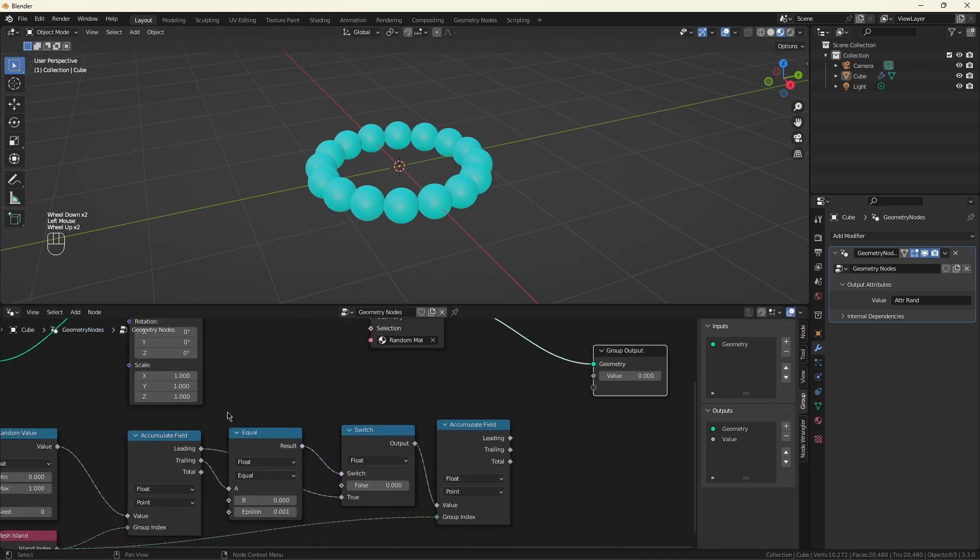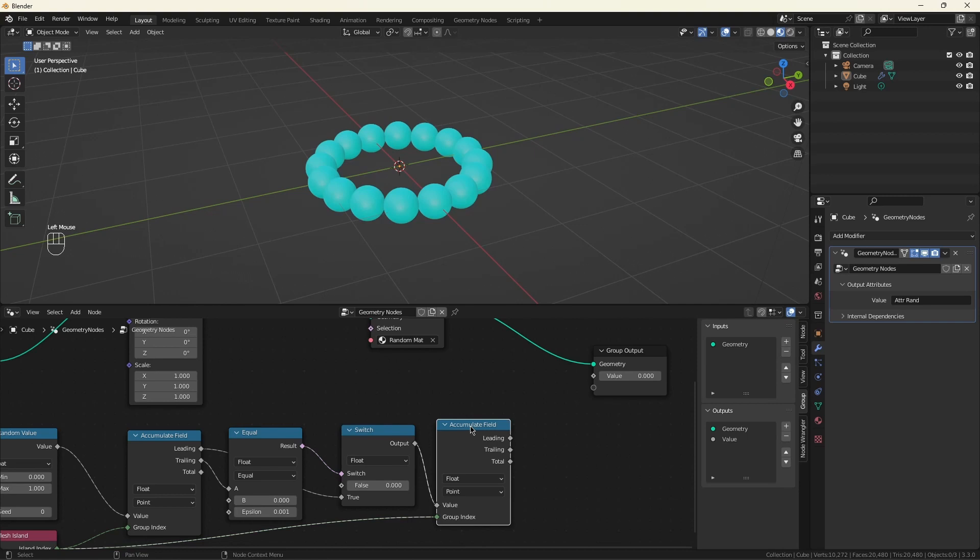OK. So, again, the first time we're called, this output will be the first random value. Every other time we're called, this output will be zero. So this will start at zero. It will become the first random value. It'll stay there forever.